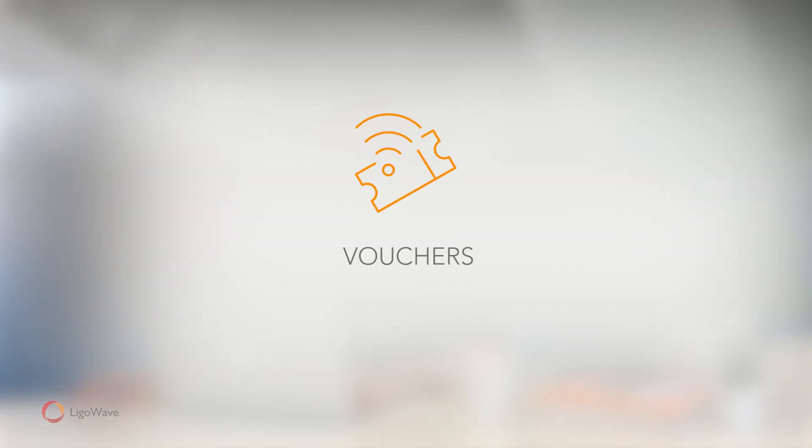Then we have Vouchers, temporary Wi-Fi access codes. This system can be used in hotels, public transport, and many other locations.